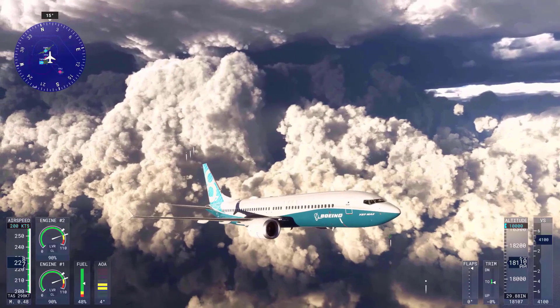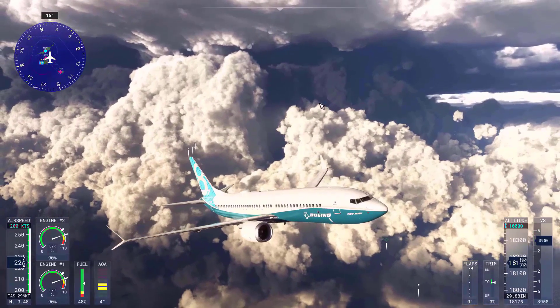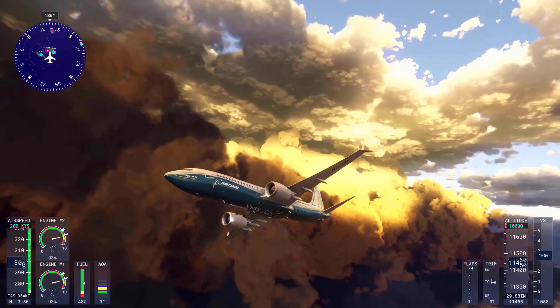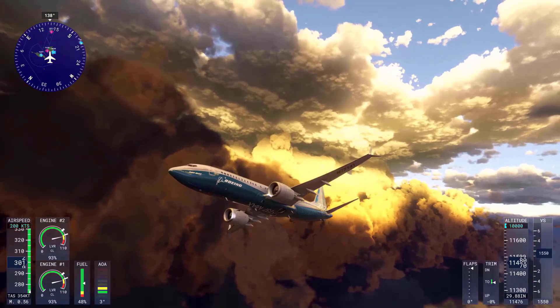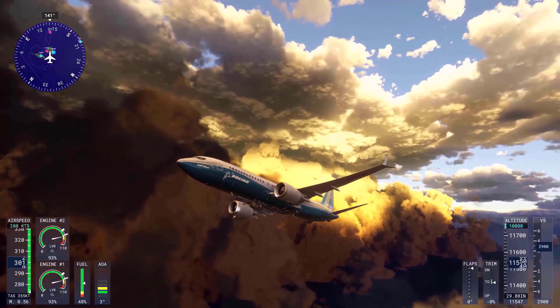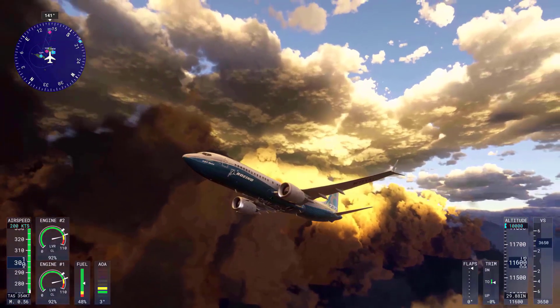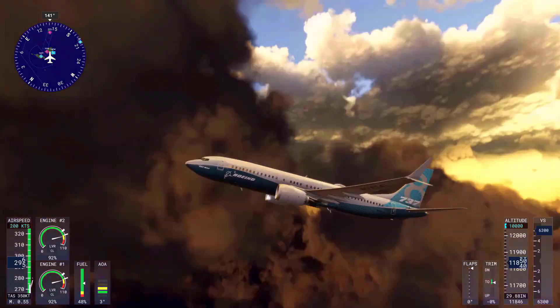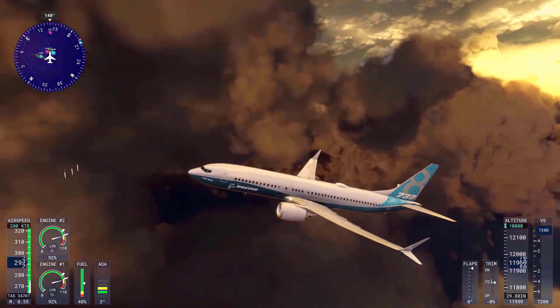With MSFS 2024, that wake turbulence will now be modeled for six minutes, which can be bad news for you crossing underneath it if the simulation is close to real life.